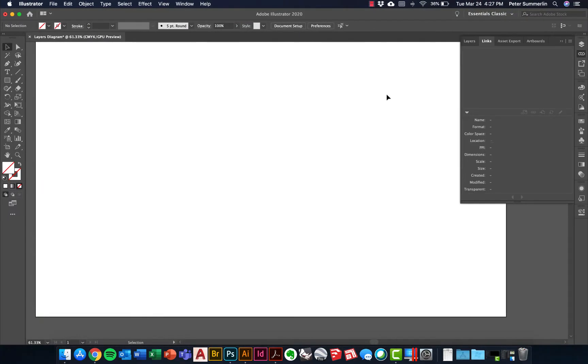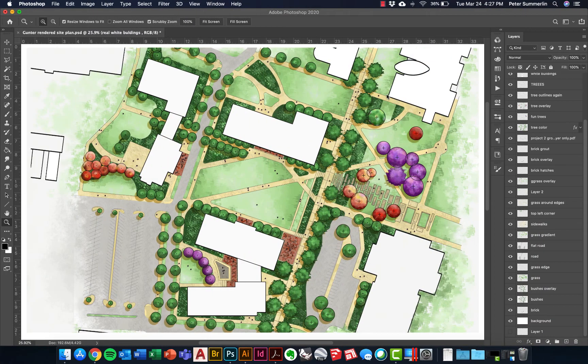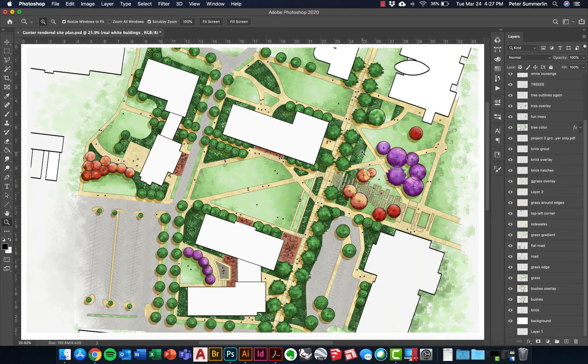We're going to do that through Adobe Illustrator and looking at this rendered site plan that we have in Photoshop as the example for doing that.